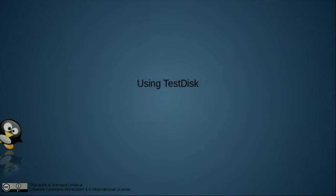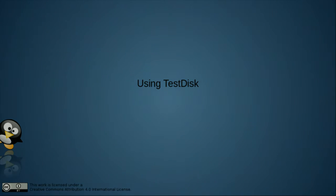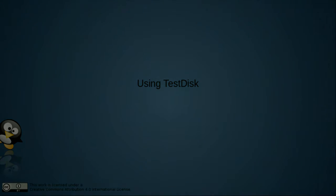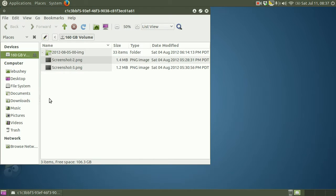Okay, now that we have Test Disk installed, let's use it to recover a partition. I have an external hard drive that's about 160 gigabytes. I will now plug that external hard drive into the USB slot. And in a second or two, it should come up on the screen. Here we go.